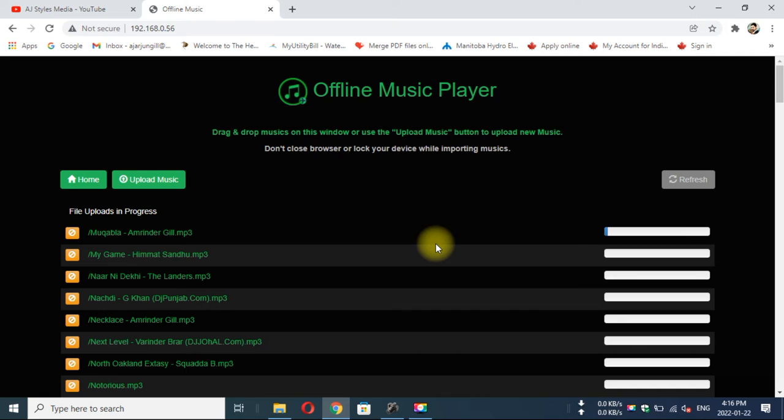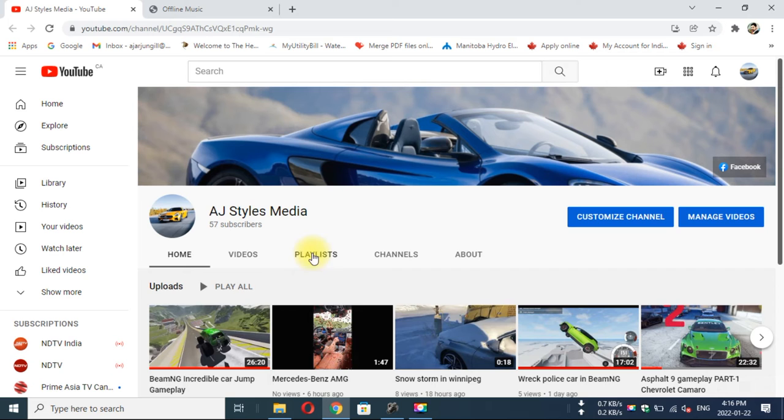I think I forgot one thing: your laptop and your mobile should be connected with the same Wi-Fi network. And please, this is my YouTube channel, please subscribe this channel and like these videos. I am regularly uploading my videos on this channel.